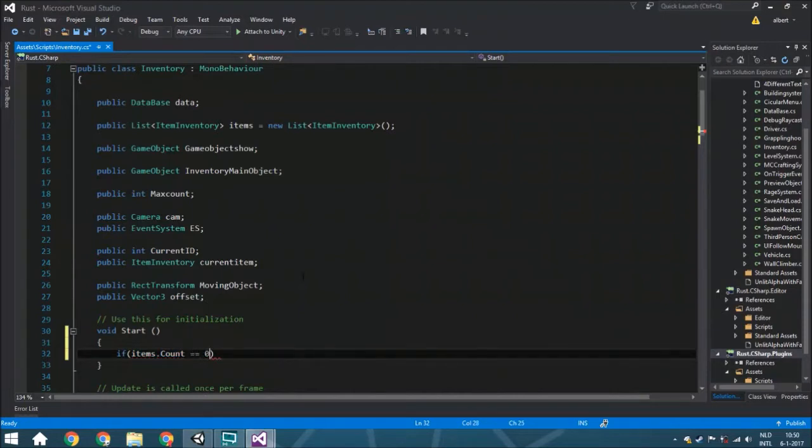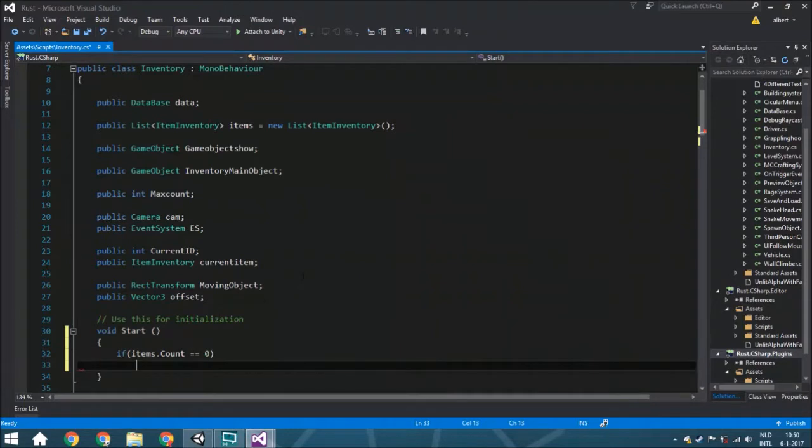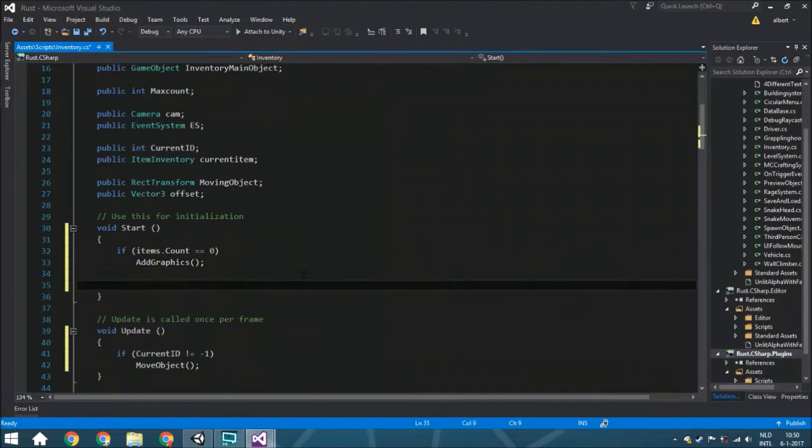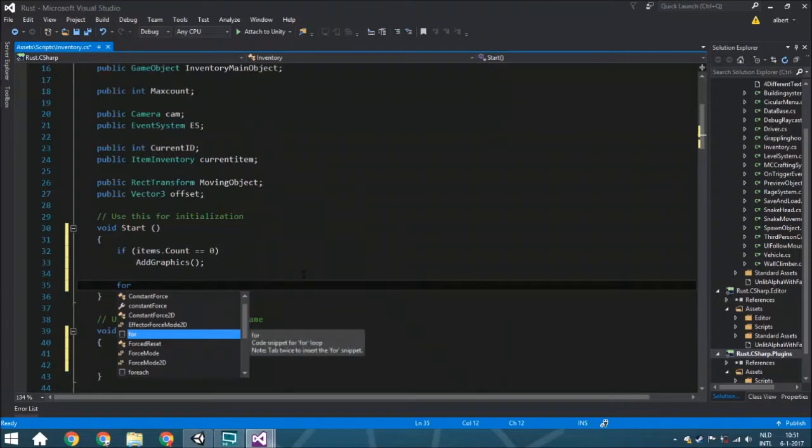It may be that you already got the inventory and you don't want to have it duplicated. It's just to make sure that doesn't happen. So if count is zero, it means there isn't anything else. We're going to add all the graphics.